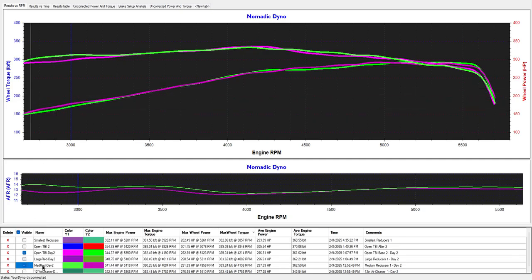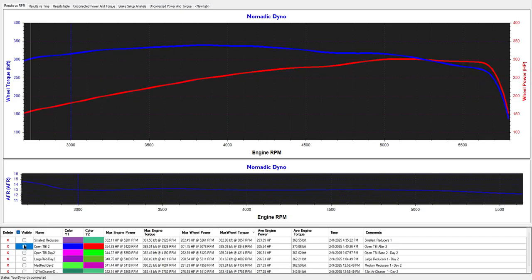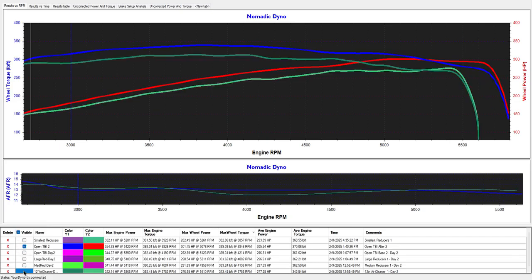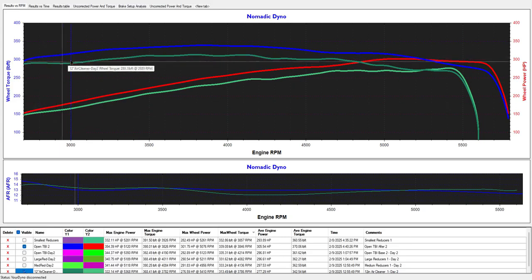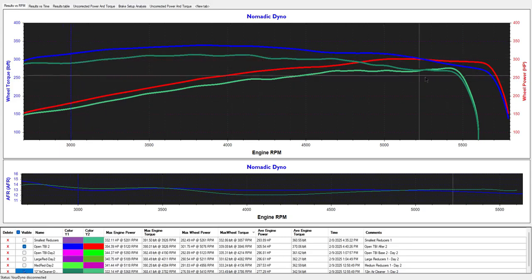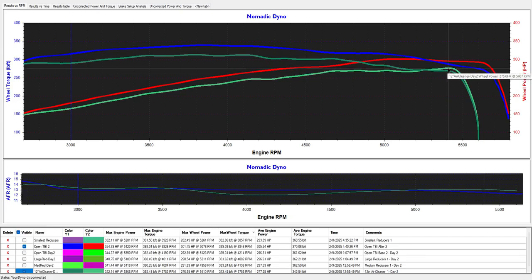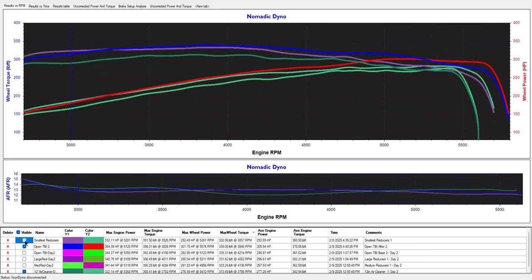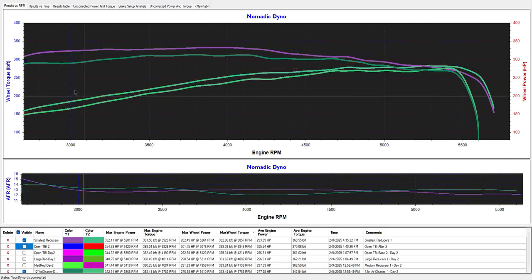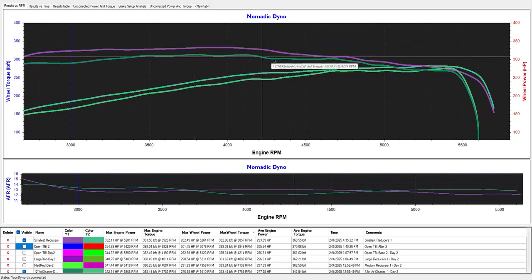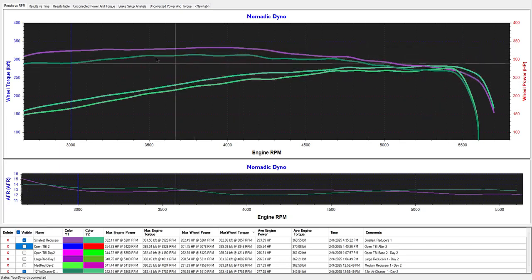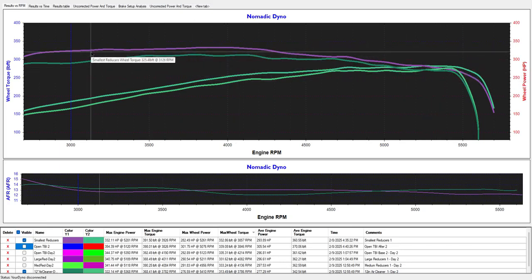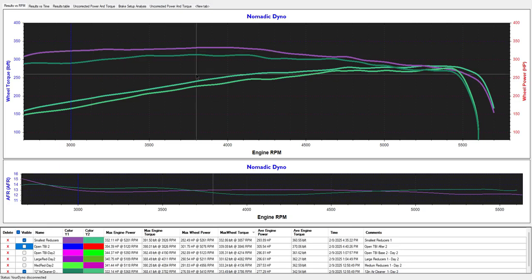So now we'll switch back to this. That is the air cleaner. The air cleaner lost power kind of everywhere. So we'll just compare the air cleaner to the smallest. It didn't even come close to the smallest throttle body reducers. So that's interesting.